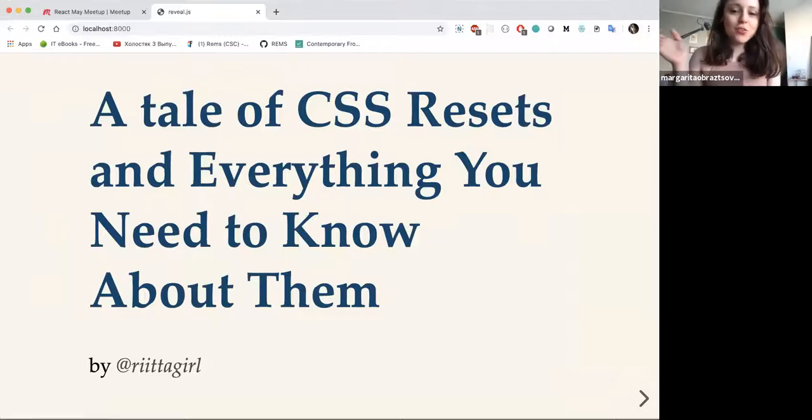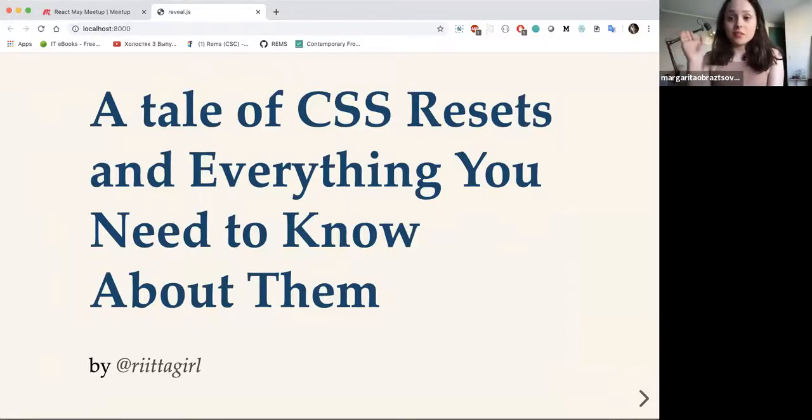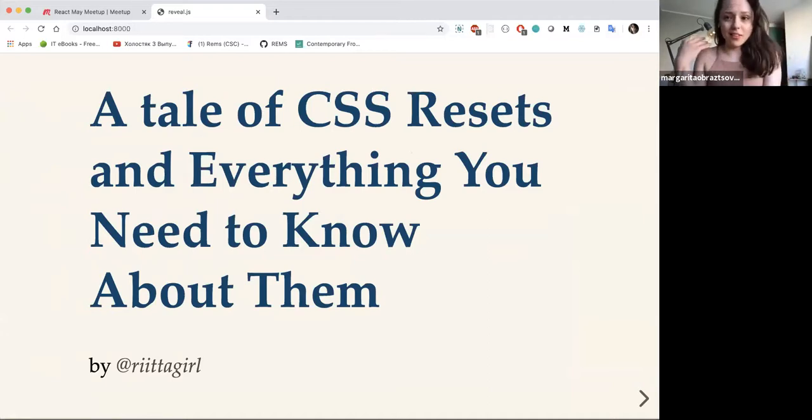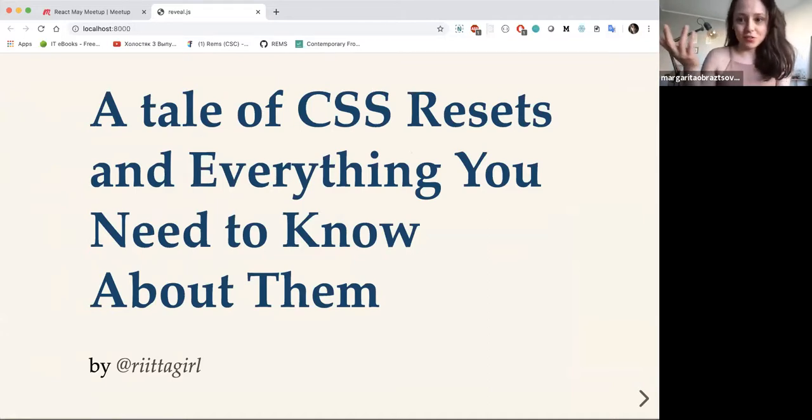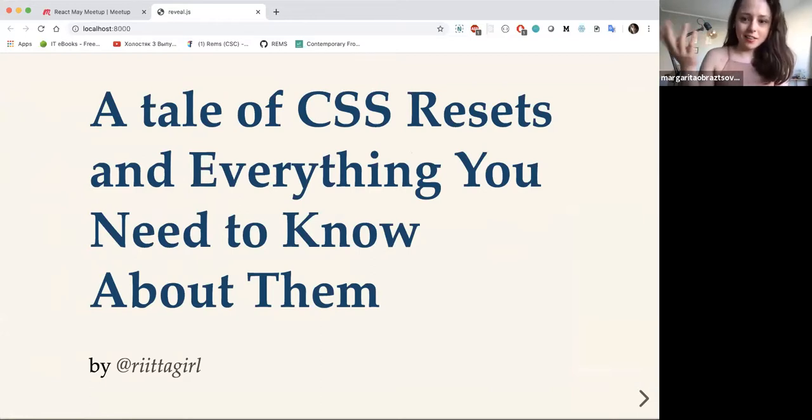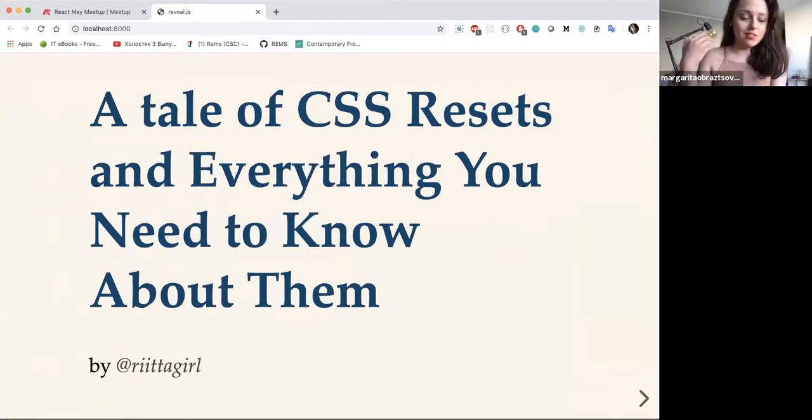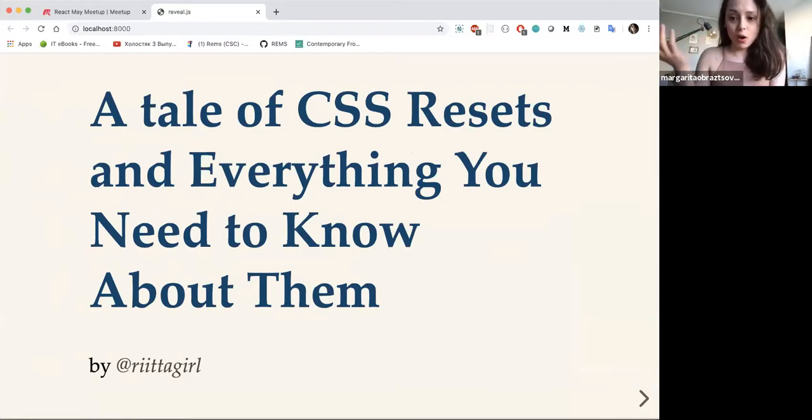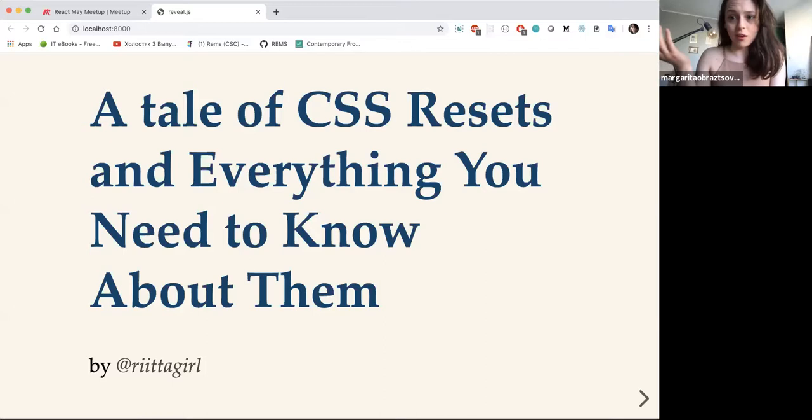Hi everybody, thank you so much for the introduction Max. So yeah, I'm going to talk about something very specific but something I found interesting in the course of my career, and that's specifically CSS Resets.